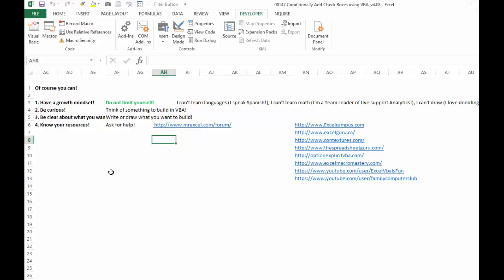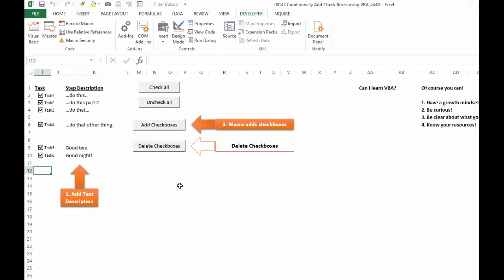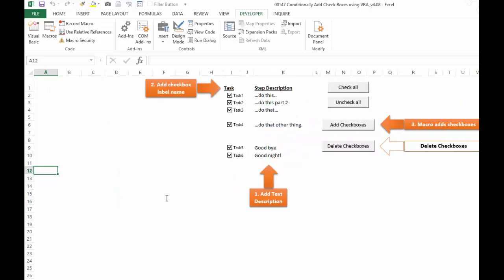So once again, find something to build out of curiosity or necessity, start piecing it together, start testing it, ask for help, and you'll be able to build stuff like this.